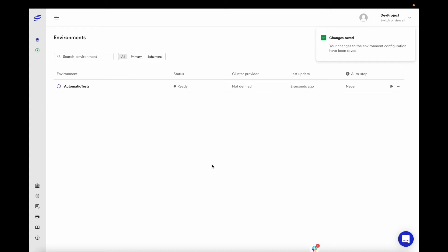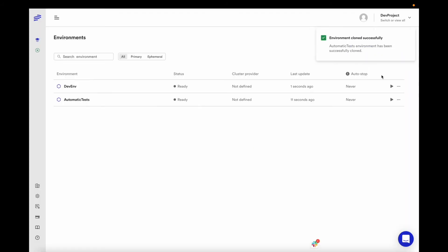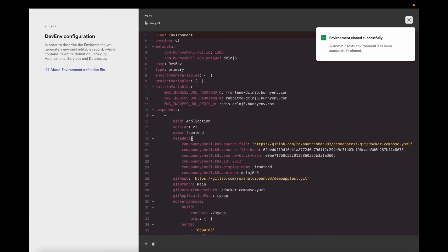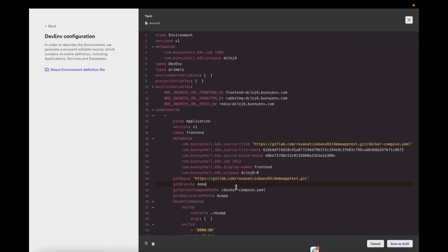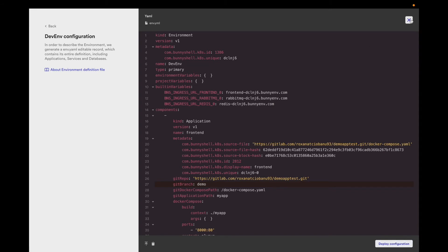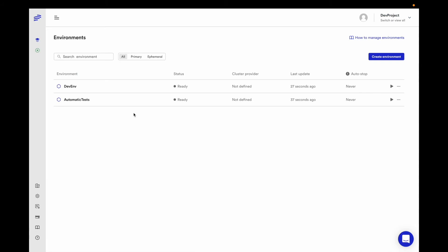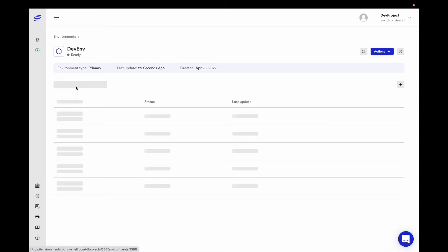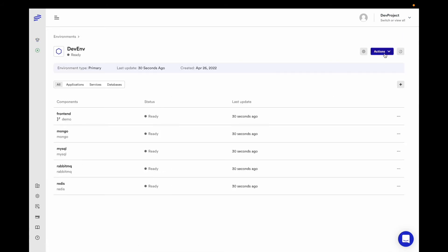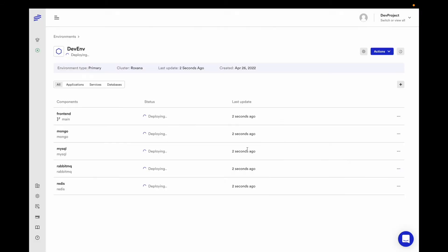From this environment definition, all developers can clone their own environment and configure each component to run on the appropriate branch. For example, I can clone a development environment for myself and configure it to run the front-end component on the demo branch. The components are defined so the next step is to deploy it on a Kubernetes cluster which I've connected prior from the integrations menu. BunnyShell will take care of building my images and updating them in my Kubernetes namespace.